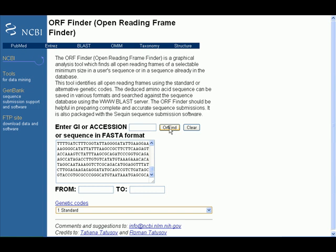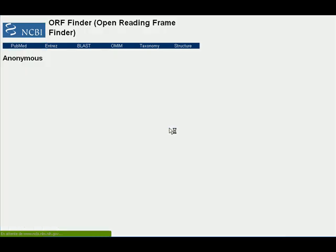Click here on this button, ORF Find, and we wait a little.